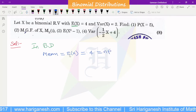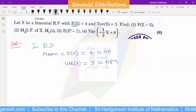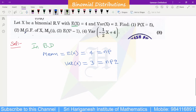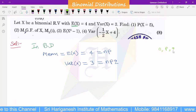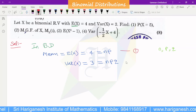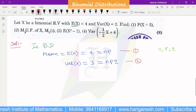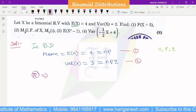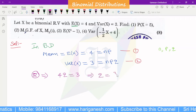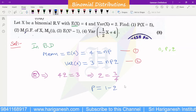The variance of x is equal to 3, and the formula for variance is npq. In the binomial distribution, the parameters are n, p, and q — three parameters. Using np equal to 4 and npq equal to 3, we can solve for the parameters.